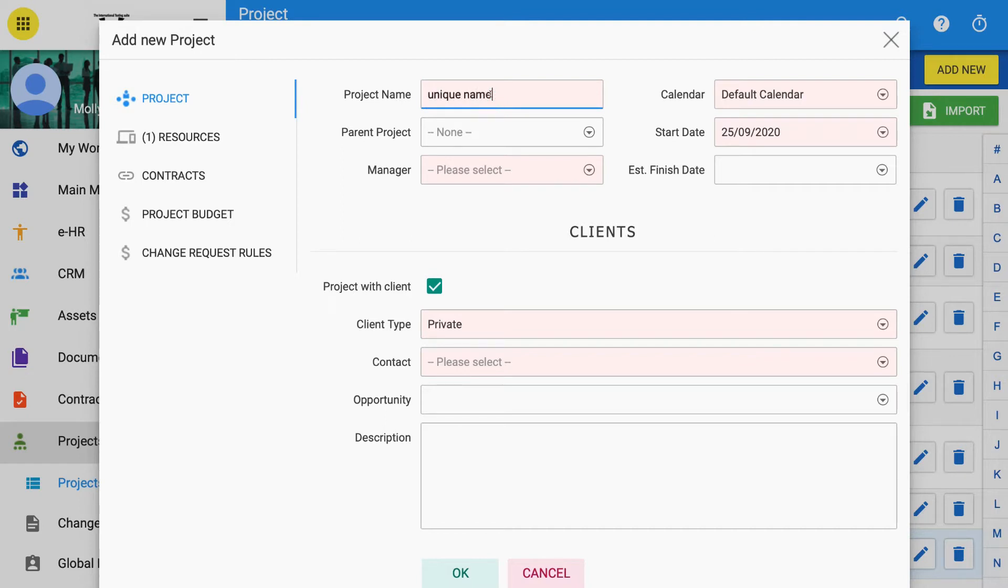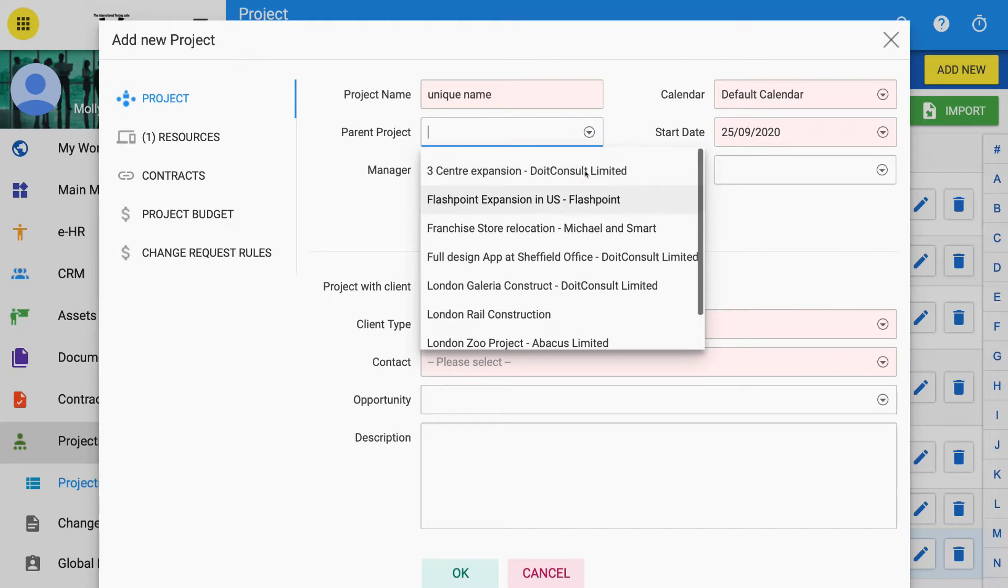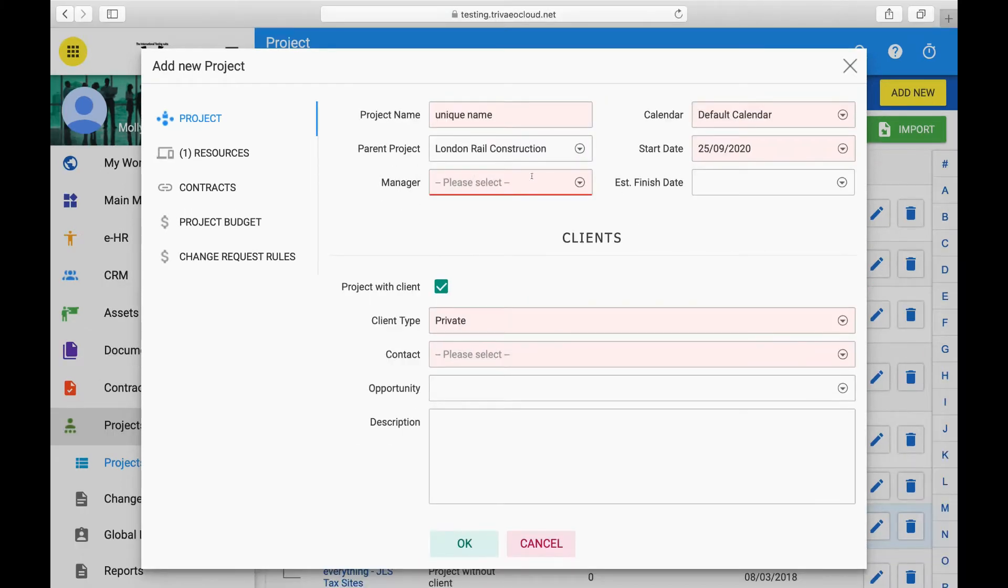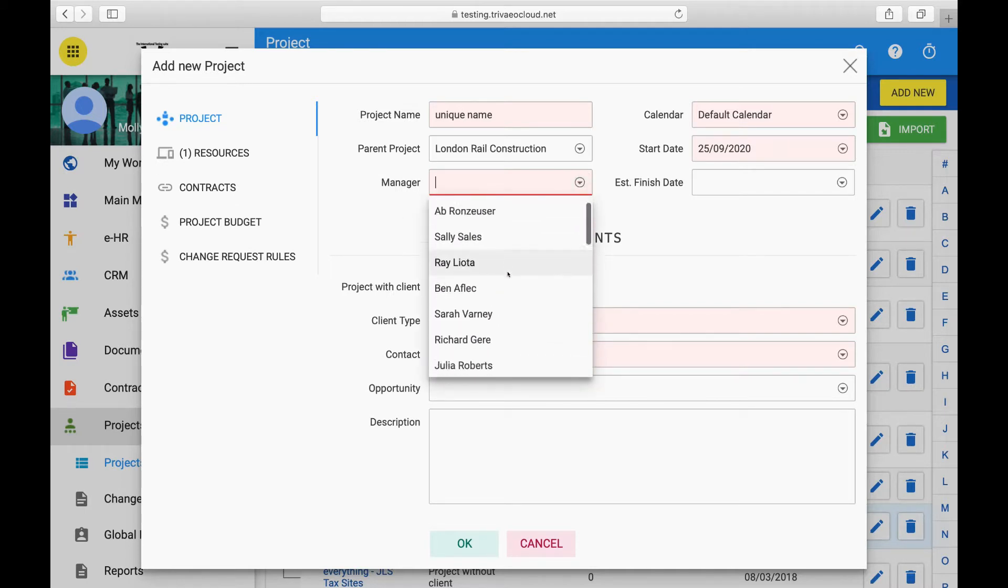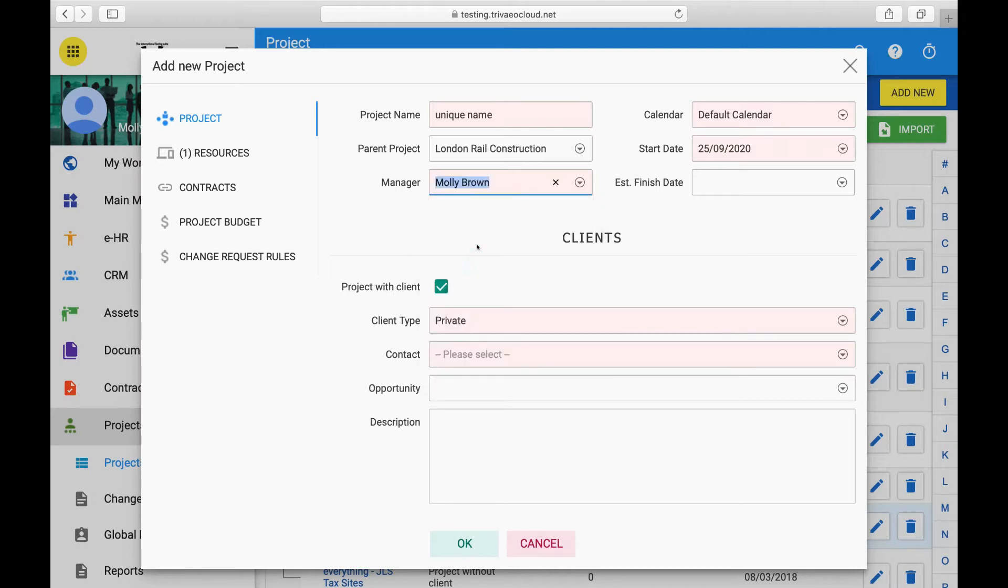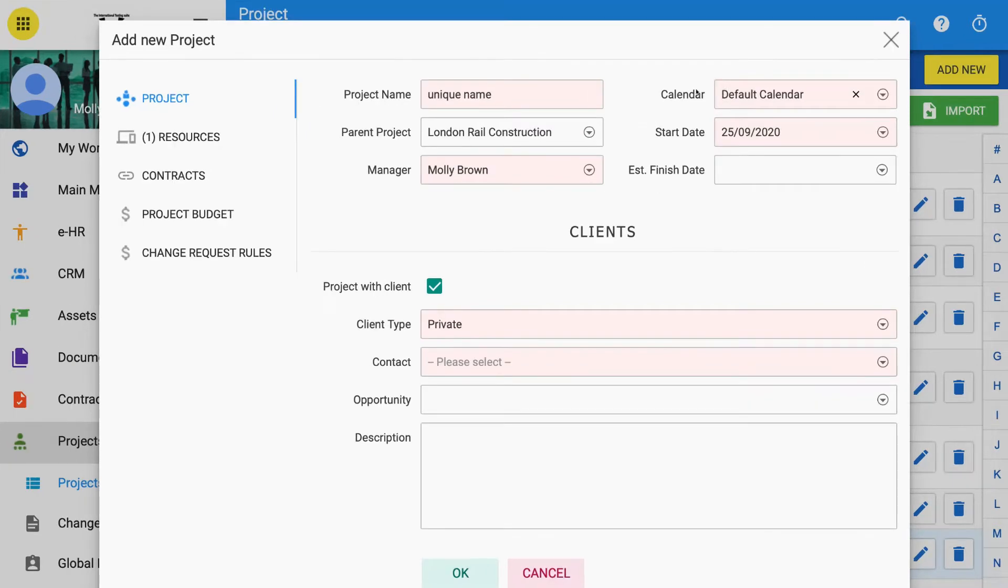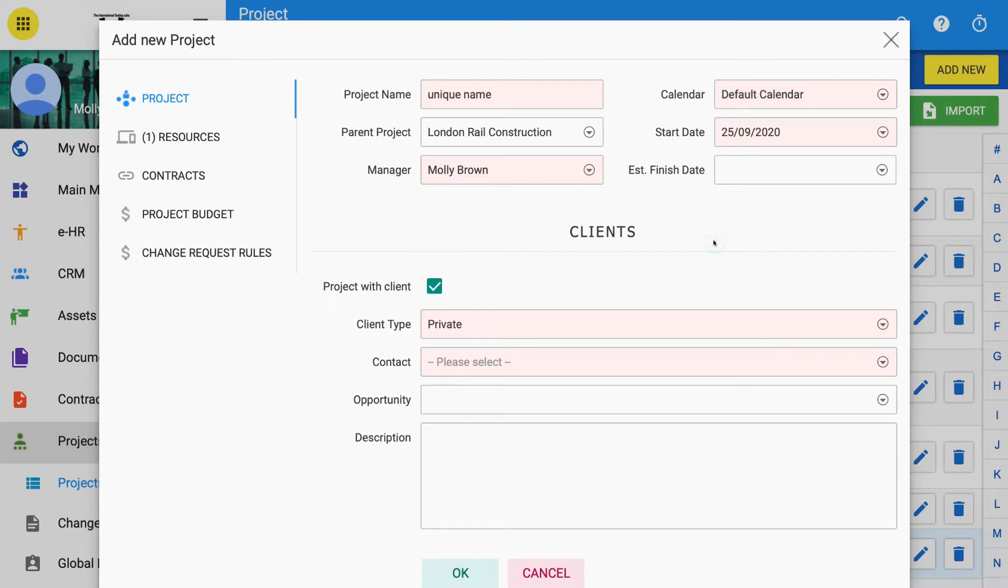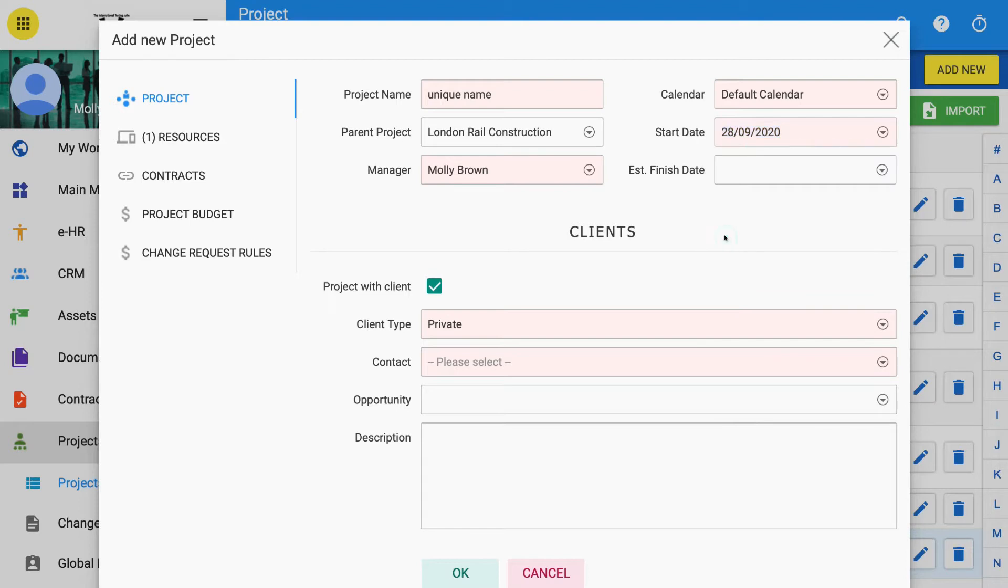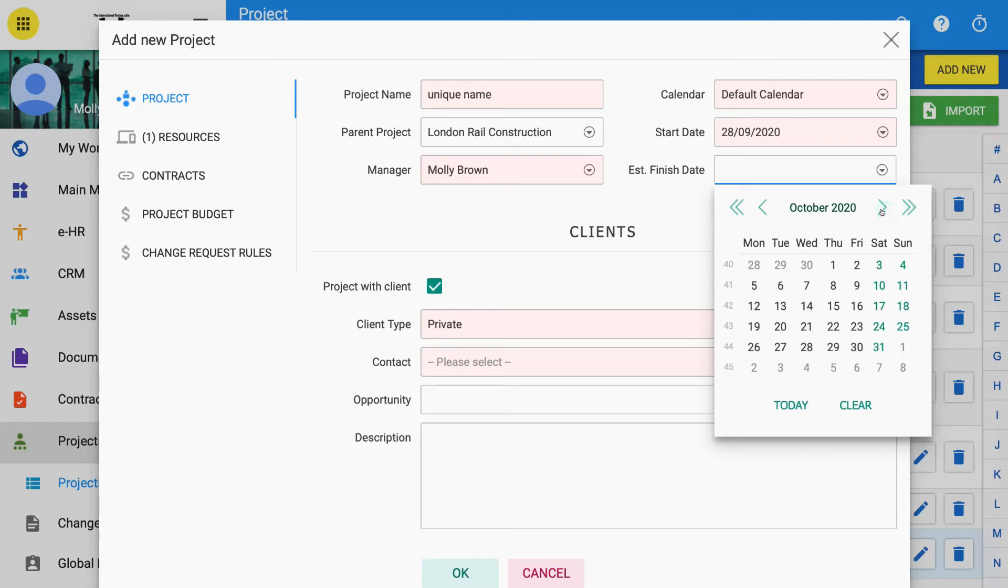You can use other existing projects as part of a program management by selecting a parent project if you wish to have a hierarchy of projects inside one program. If you wish to choose another person to manage the project, then select Manager from drop-down. This list is fed by EHR employees and by the permissions and licenses that people have access to. It is possible to use separate calendars for each project. This is useful if your client is on other time zones or working different days in the week to your normal calendar. Select a start date if different from today. Estimate finish date can be entered but will automatically change based on tasks and project program you devise later.